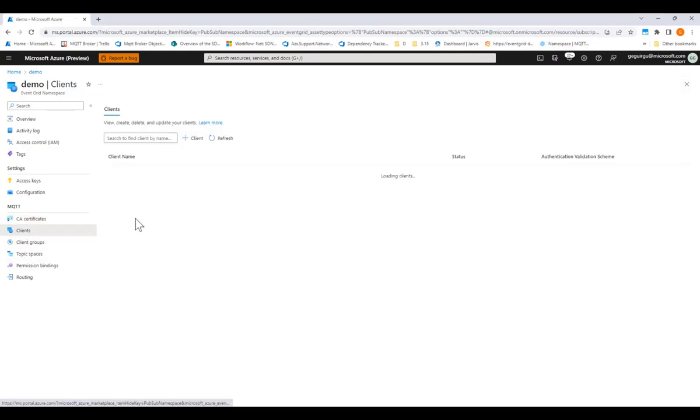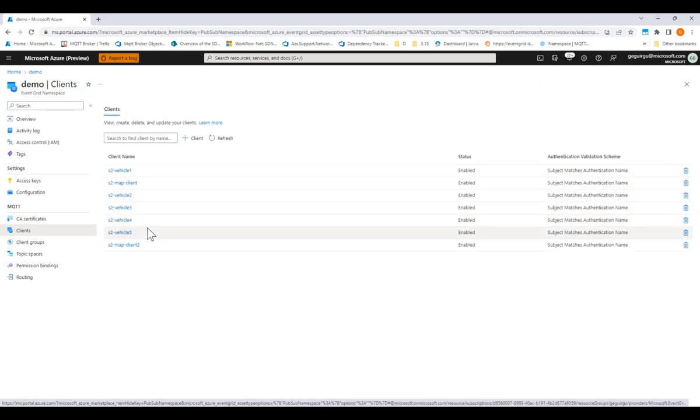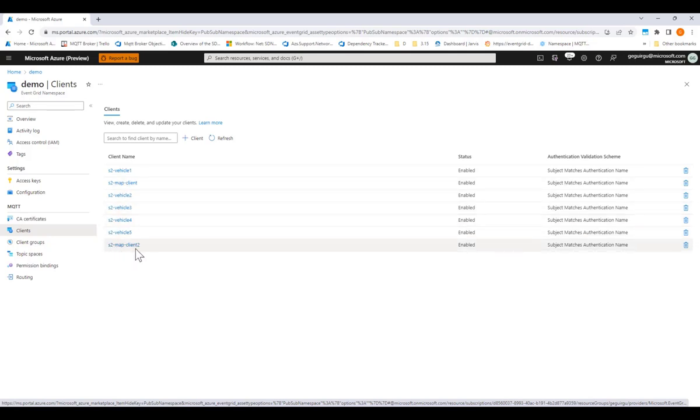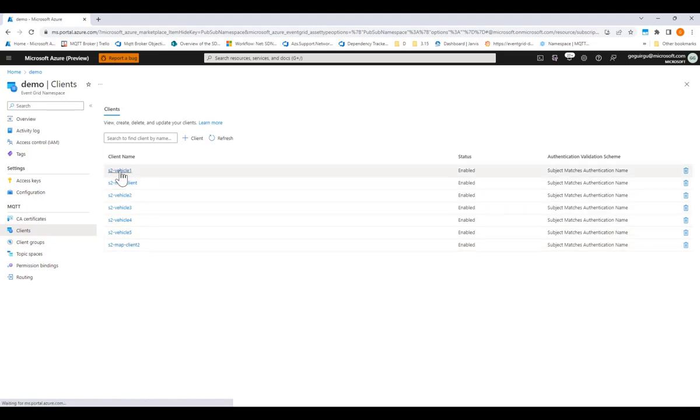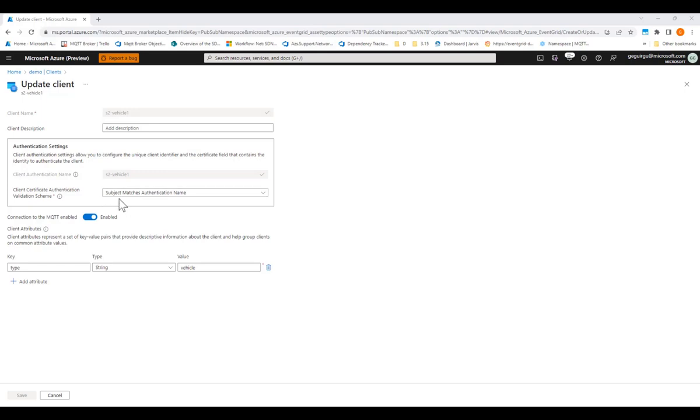In the clients page here, you'll see that I created a couple of clients for my vehicles that will publish their telemetry, and a couple of clients for the back-end mapping clients that will subscribe to the same data. If I look at one of my vehicle clients over here, you'll find that I specified the name that the client would present to the service for authentication. I also specified where in the client certificate should the service look for a match. In this case, it's the subject.